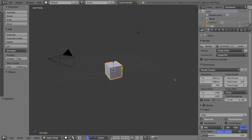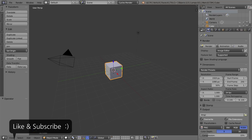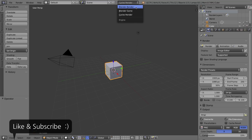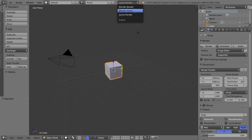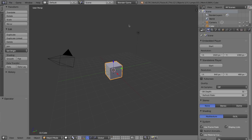Up here in the information bar in our Blender user interface, right now I have my render engine set to the Cycles render engine. We have a couple more options — we have the old Blender render engine — but what we're going to be using in this video series is the Blender game engine. At the beginning of every video, we need this Blender game engine selected in order to continue.